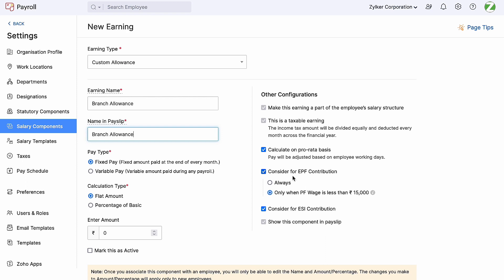Next, we can see the EPF consideration. If this component will be used in the employee's EPF calculation, we can enable this option. There are two options available here: 'Always', which means that this component will always be taken into consideration when calculating EPF for your employees, and 'Only when PF wage is less than 15,000', which if enabled will only be considered when PF wage falls below 15,000.